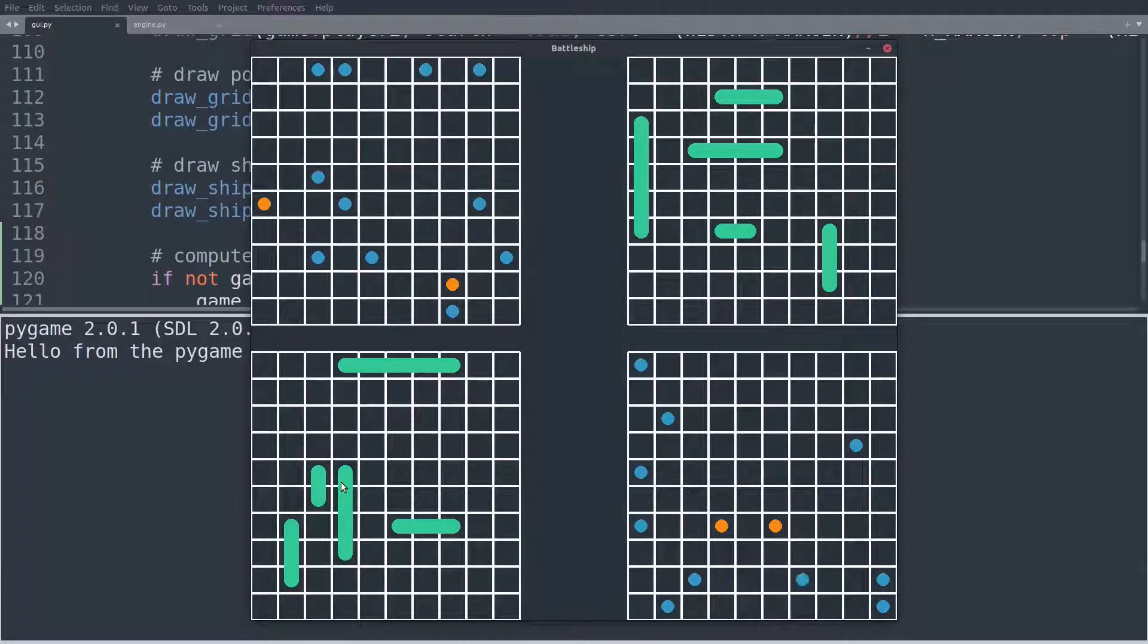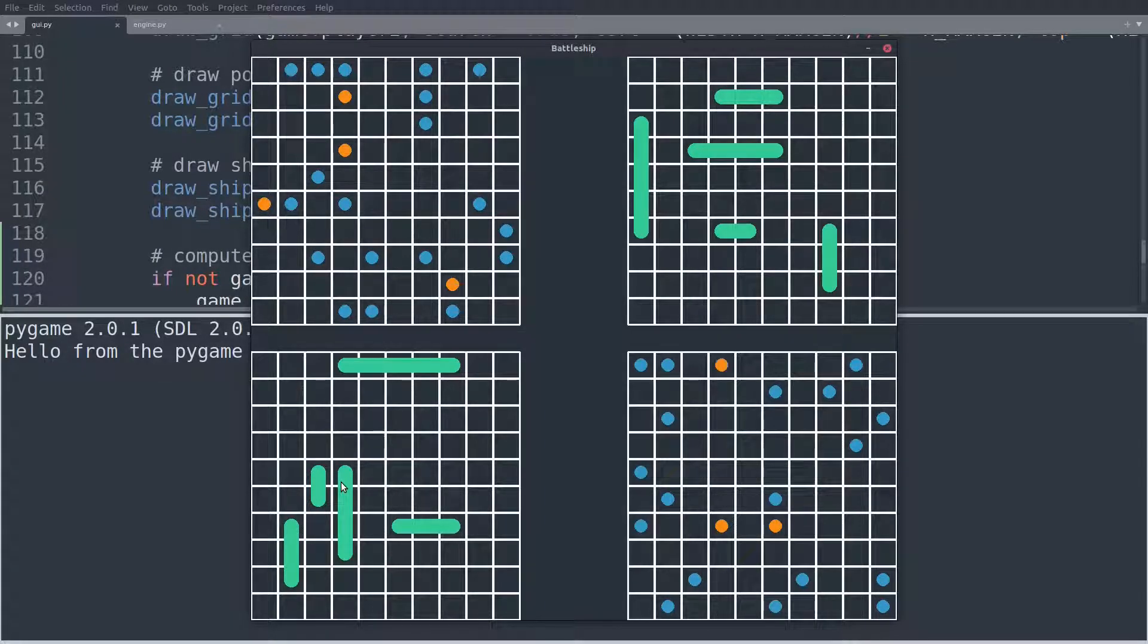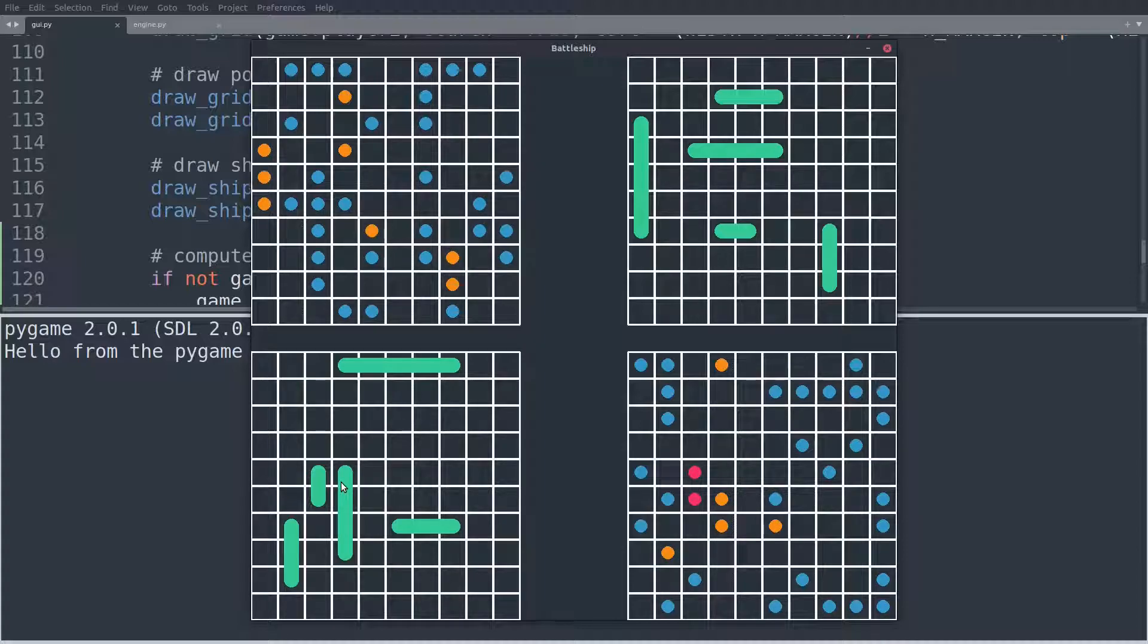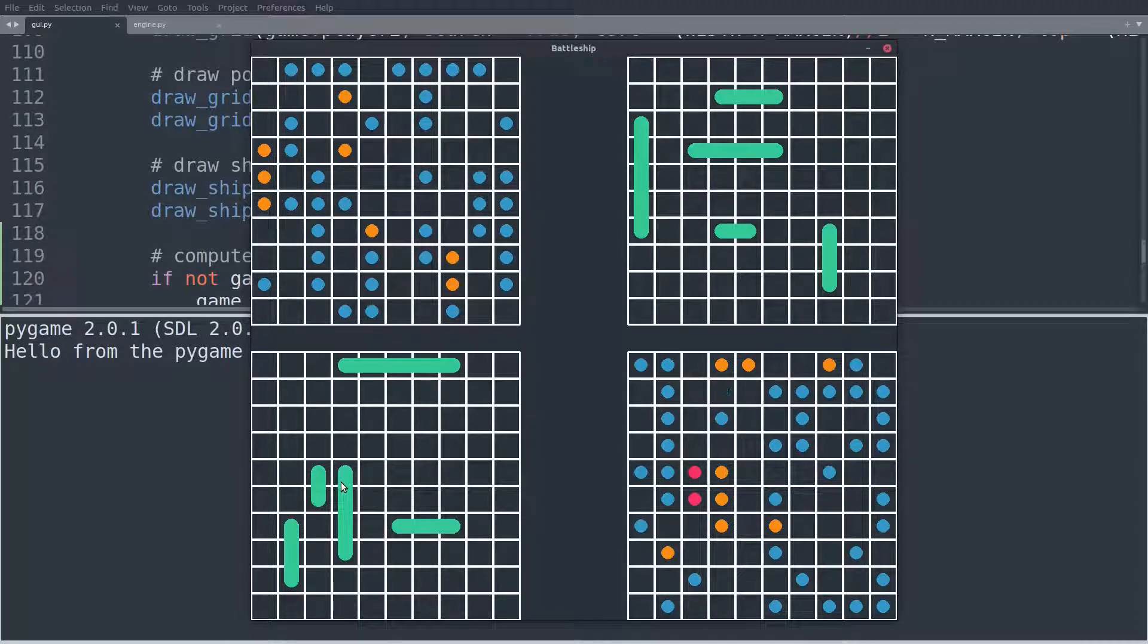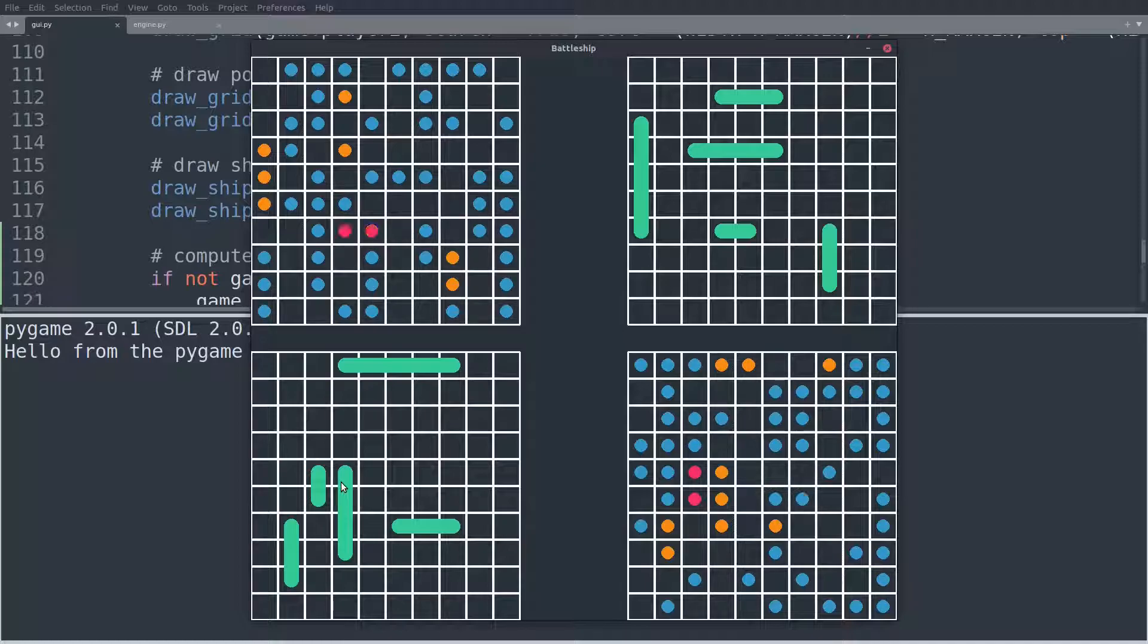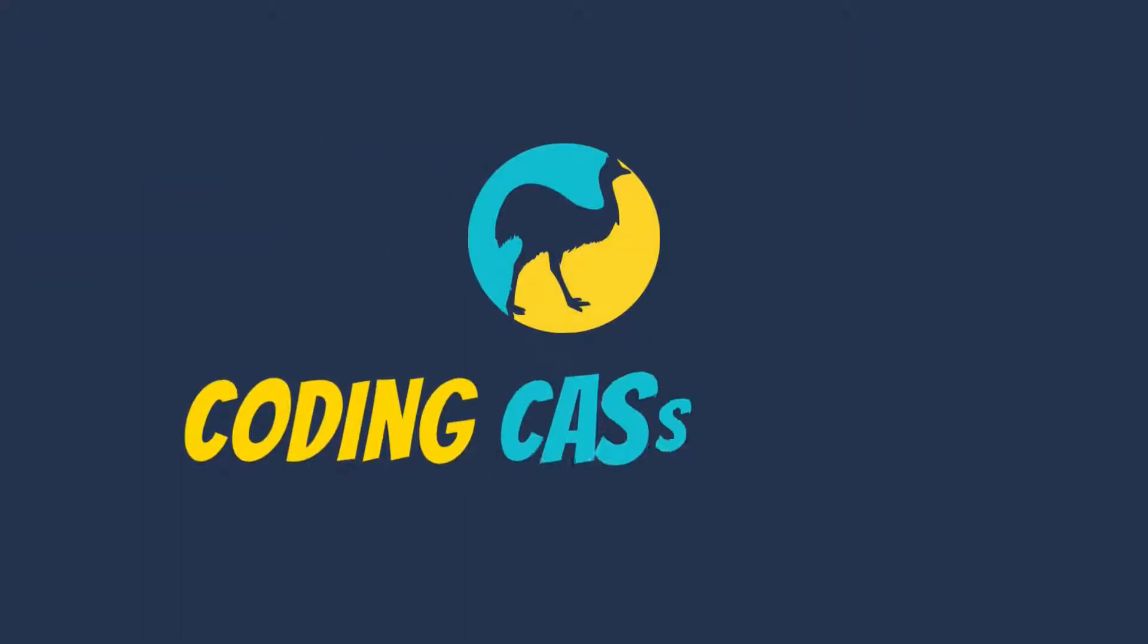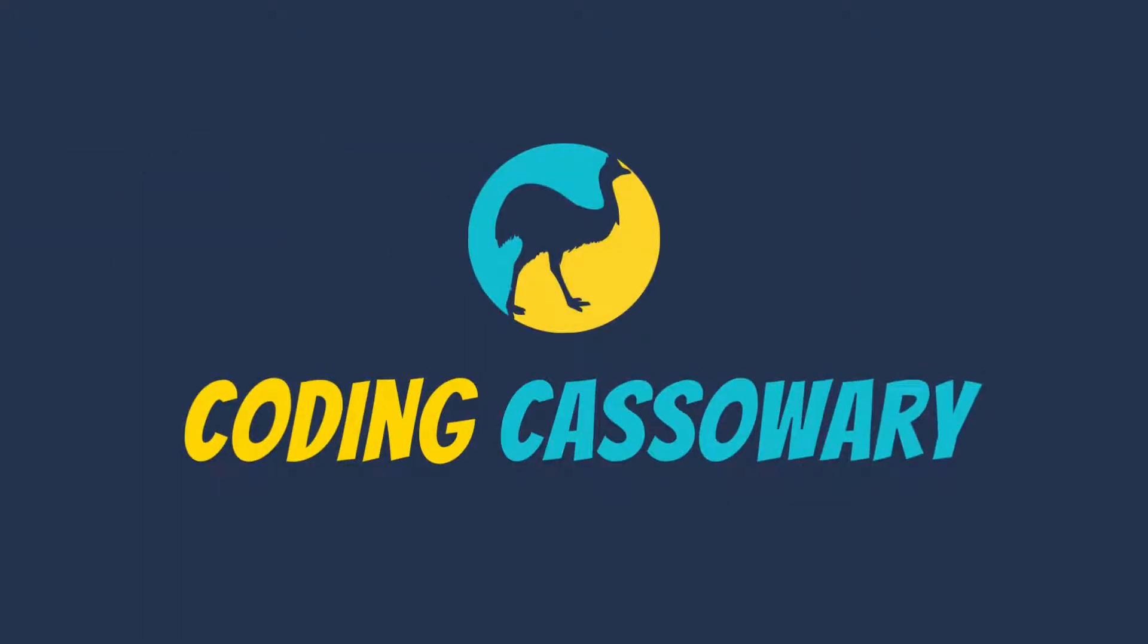Yes, it is working. It's just random moves, but the computer is actually playing Battleship. Next, let's code an AI that can make smart moves. Hello and welcome. This is Martin from CodingCassowary and today we are teaching an AI how to play Battleship.